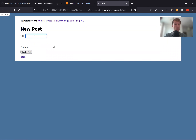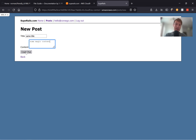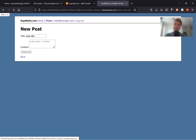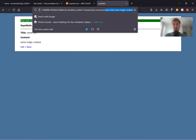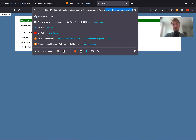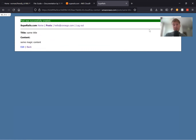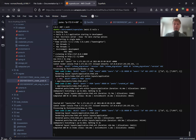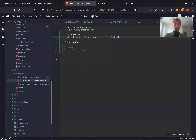Creating a post with the same title and some magic content. Let's have a look at the URL — here we have both the title and the content in the URL. This is how you can use the slug candidates option.